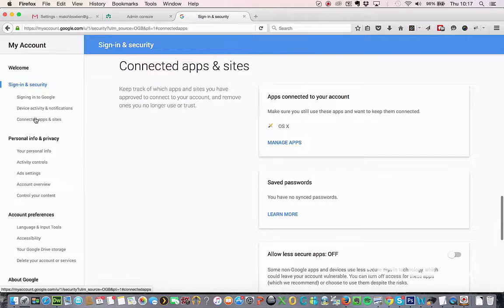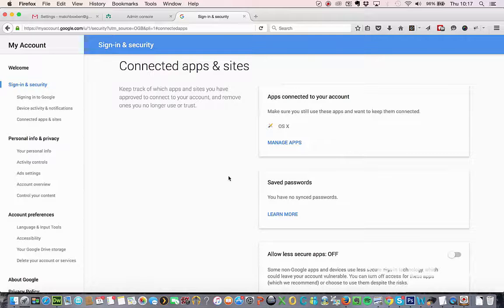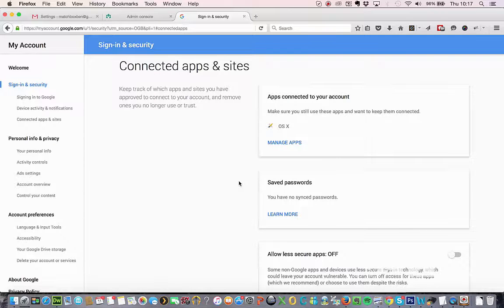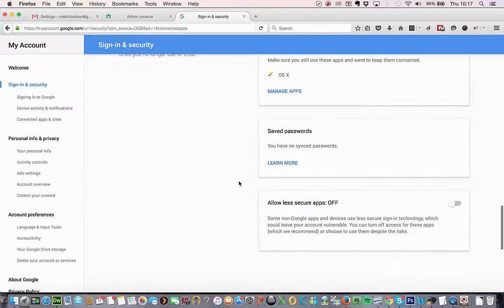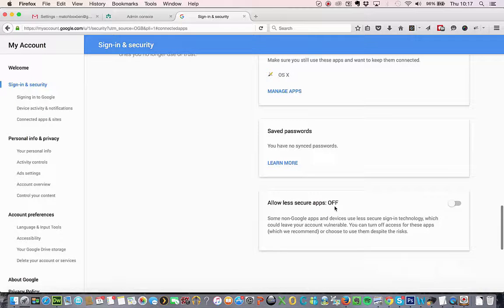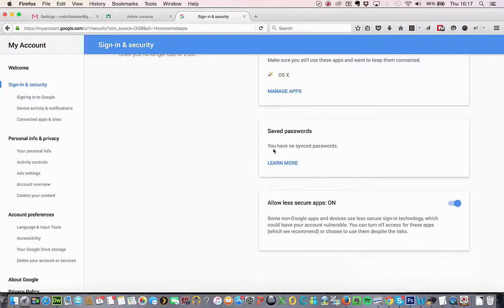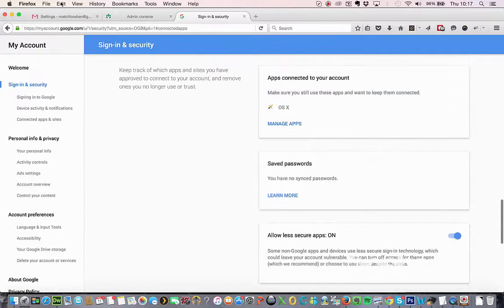And then again, down here, connected apps and sites. And then scroll down. You see this option here, allow less secure apps. You just want to flip that to on. And that's it. That's all you need to do.